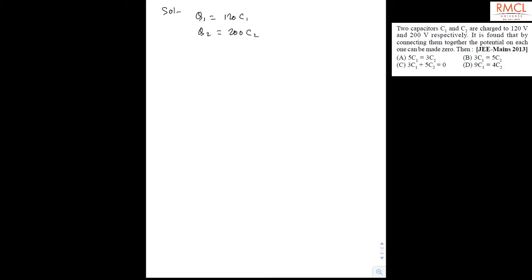It can be possible when both have equal charge. And if both have equal charge, then charge will not flow from one to other. So both the charges on the capacitor will be equal.